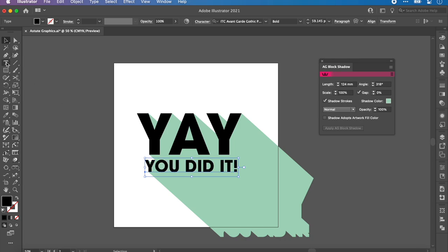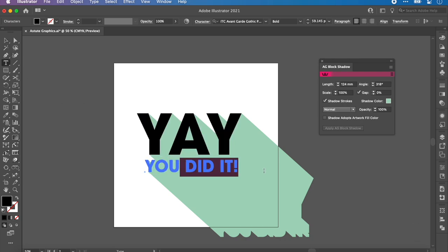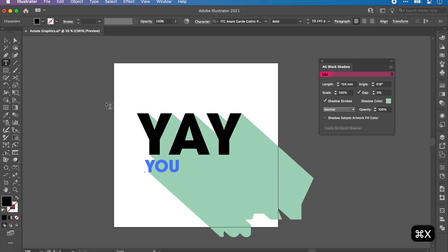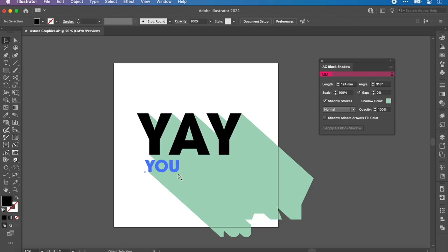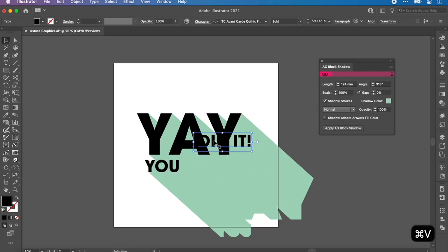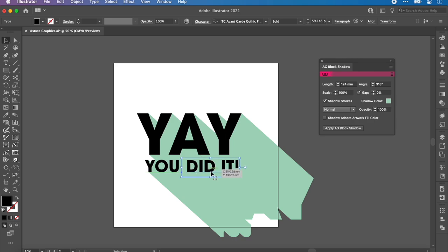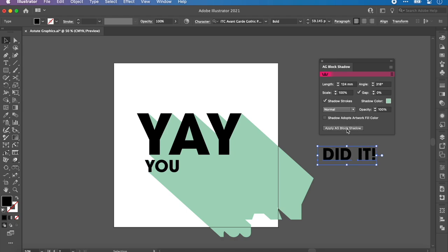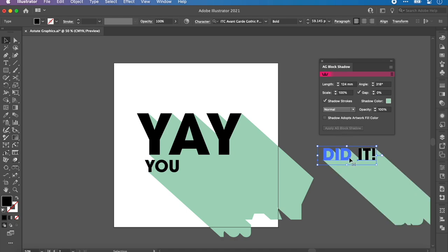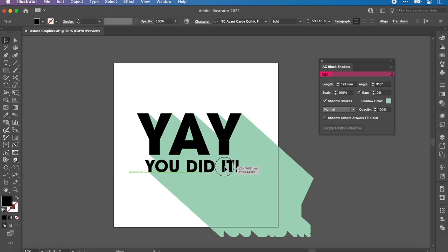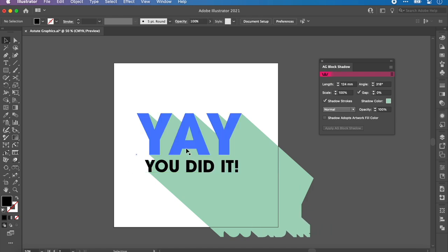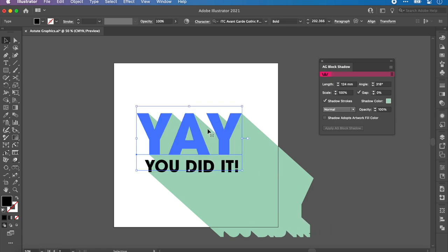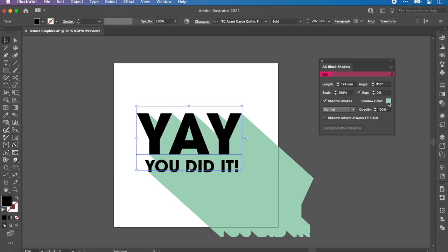If I go onto here and hit the T button or go up here to the text tool, you can see that the words are still editable. I'm going to cut those out and paste them back in, so I can separate the words. Now these two do not have the shadow applied to them, but all we need to do is click the Apply AG Block Shadow and it will reapply the previous settings.